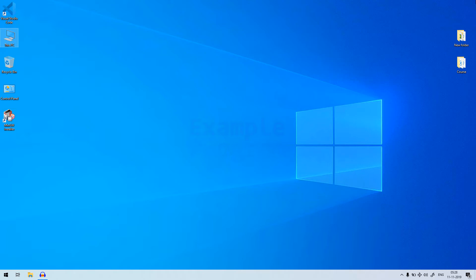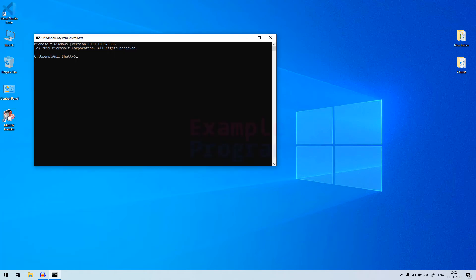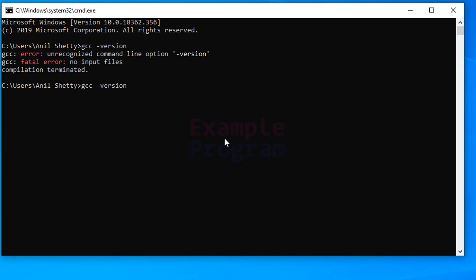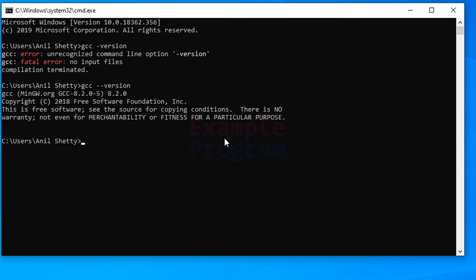Click OK, OK, and OK, then close the window. What we have done is added the MinGW installation path to the PATH environment variable — the advantage is that we can now run C or C++ programs from any folder. To verify everything is set up properly, open Command Prompt and type gcc --version. You can see we get the GCC version, which confirms MinGW and all the packages were installed correctly.